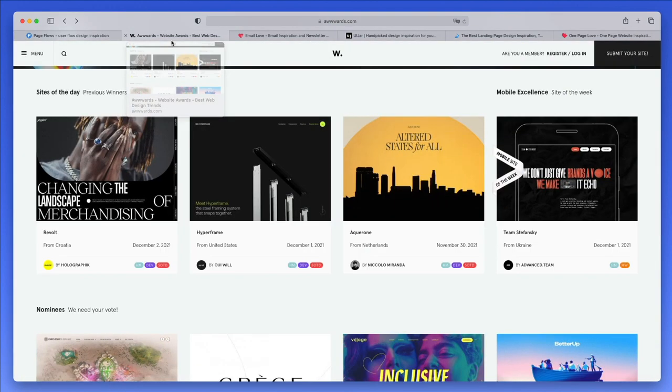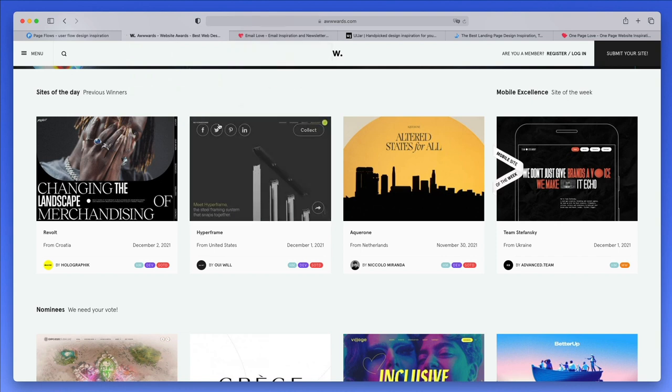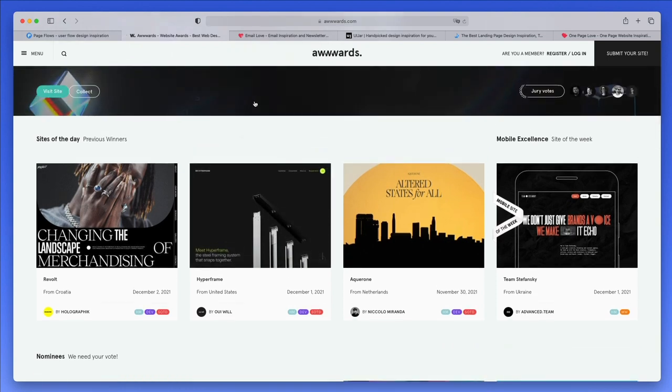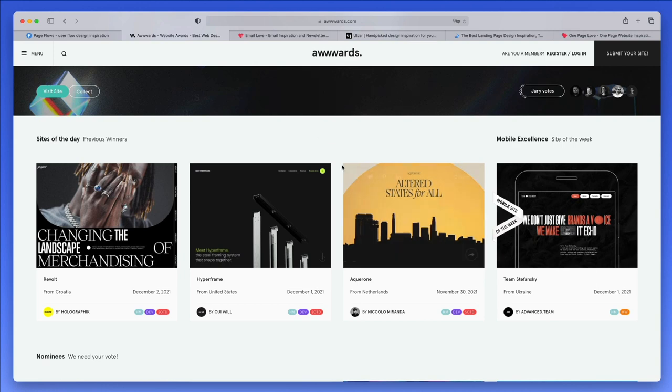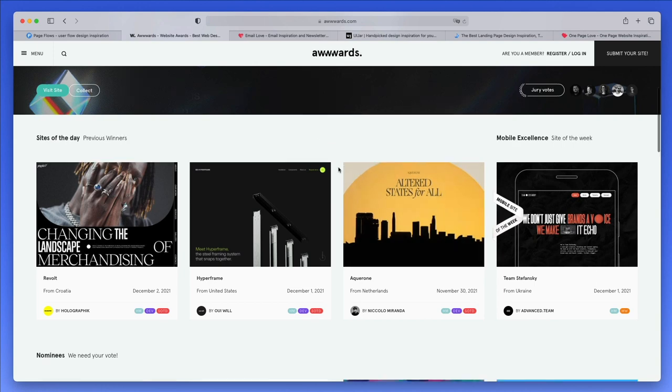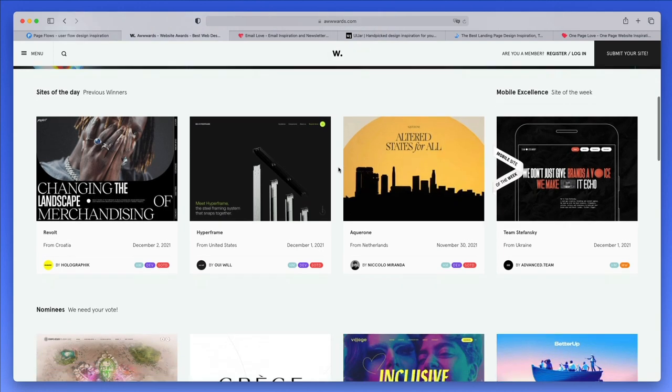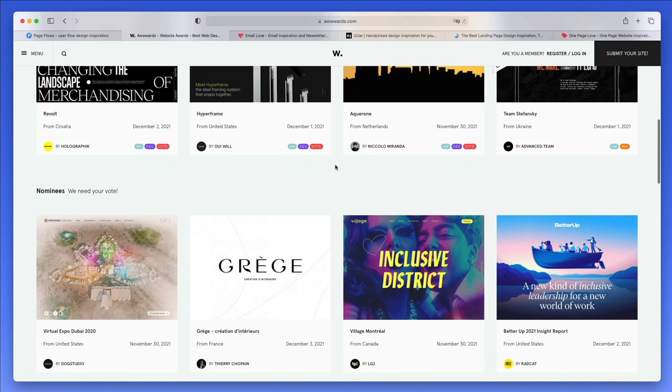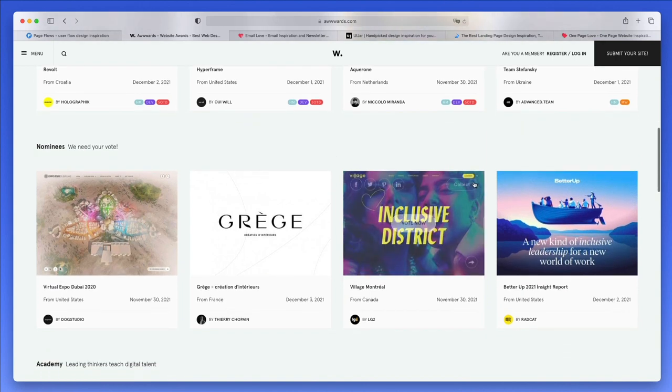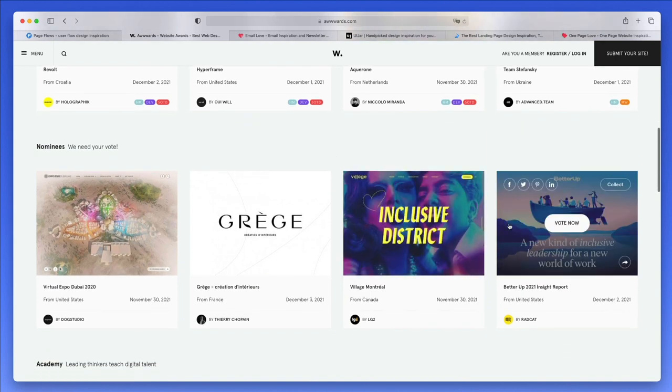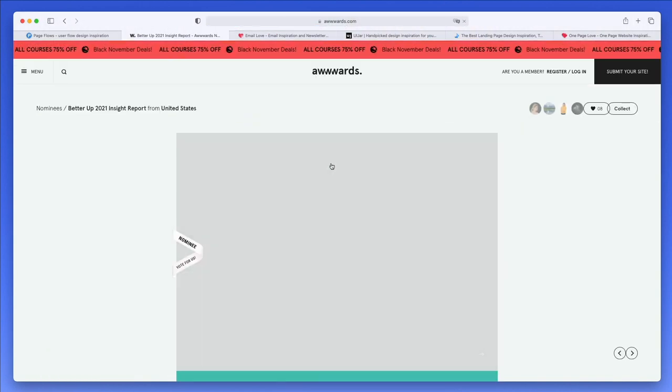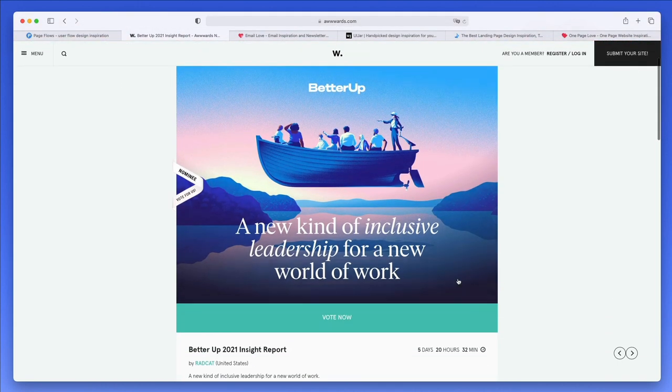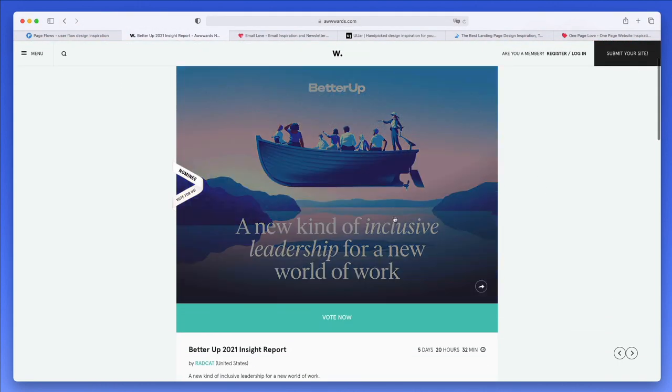Talking about websites, I want to share one of my favorite site inspirations when it comes to website design, and this is awwwards.com. I personally feel that this is one of the leading websites when it comes to finding inspiration for top-looking websites.